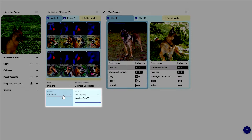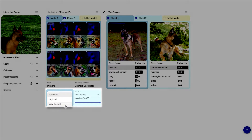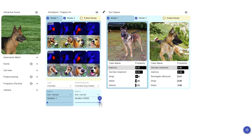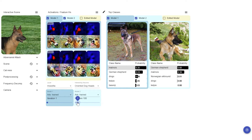Below the activation map view you can assign three different models to two model slots. We provide a standard ImageNet trained model along with two fine-tuned versions — one has been fine-tuned on stylized ImageNet, the other one has been adversarially fine-tuned. You can also choose a checkpoint along the fine-tuning process.